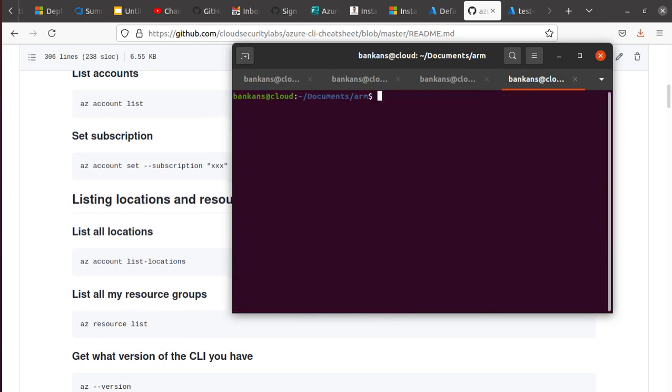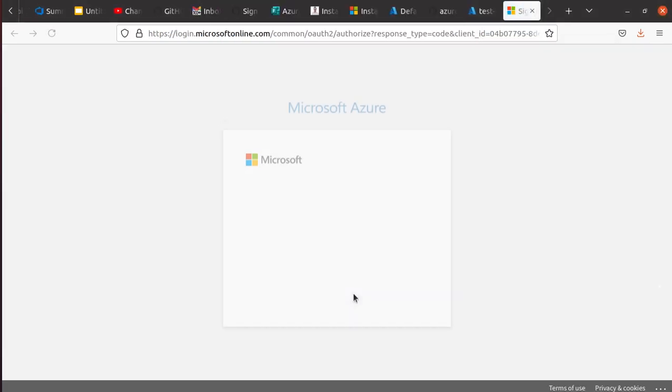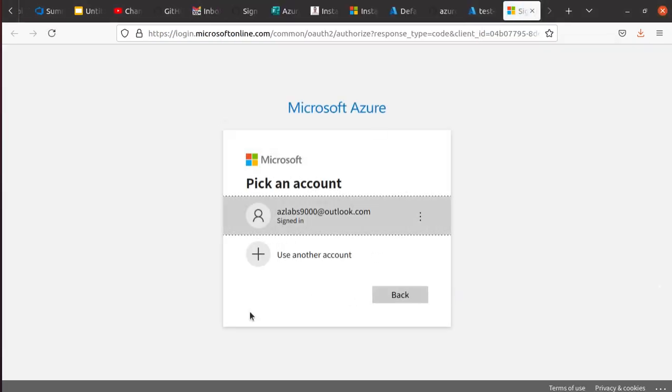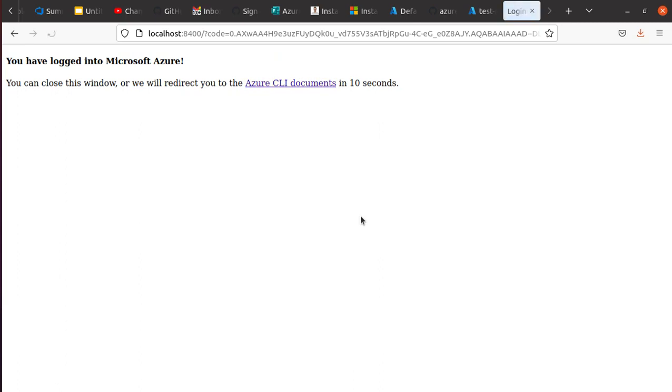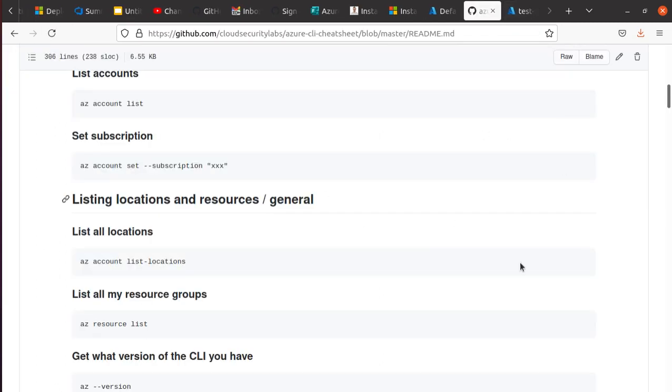First thing where people struggle when they're getting started with Azure CLI - once you install, how do you log into your portal? That's very easy: az login. If you hit enter, it should open up a browser. If you logged in, it says you are already logged in. I can click on that one and you are logged in. Now you can close this window.